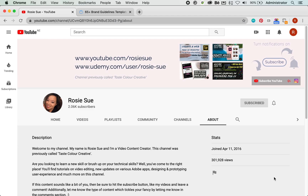I do have a YouTube channel. You are watching this on YouTube, aren't you? Please be sure to hit the subscribe button if you want to see more of this content.